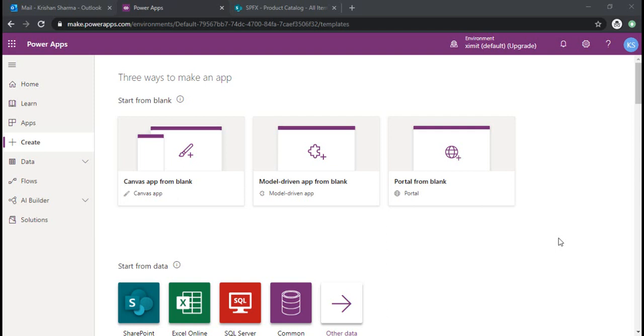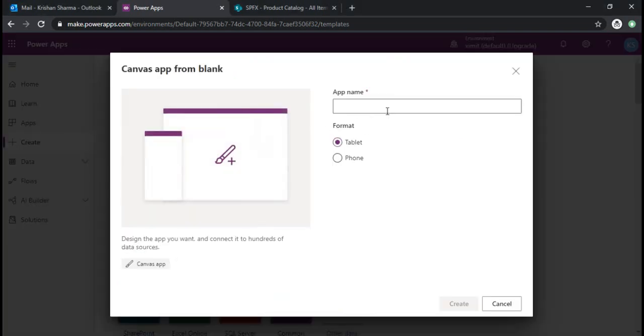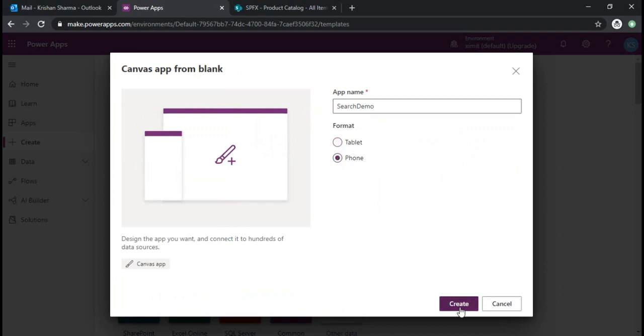Hello everyone, welcome back to the channel. In this video I would be explaining how you can use the search function within Power App canvas apps. To start with, I am using one canvas app from blank, the phone layout.